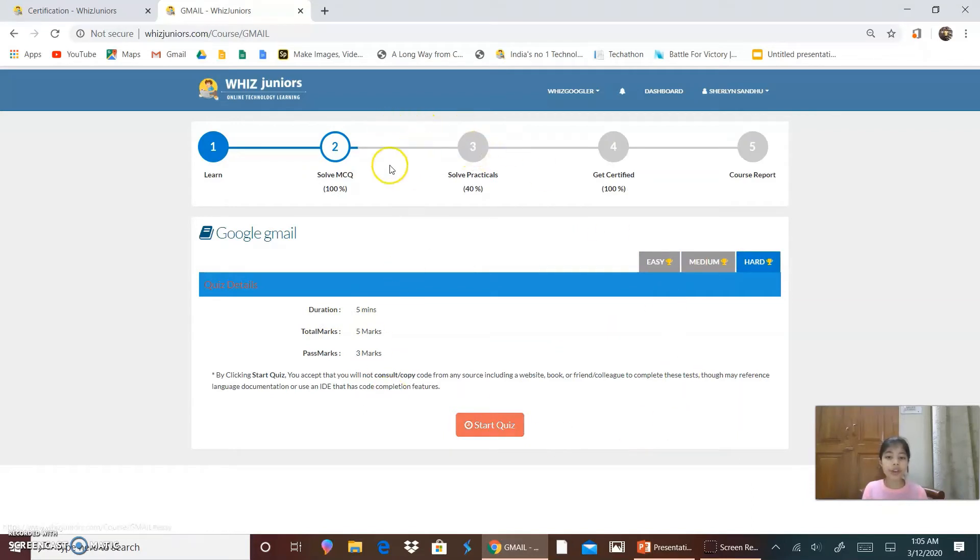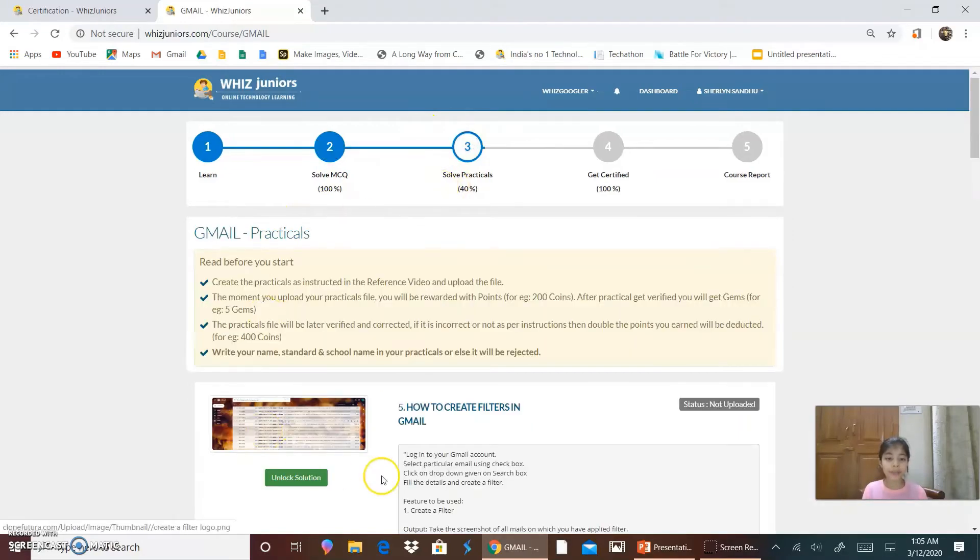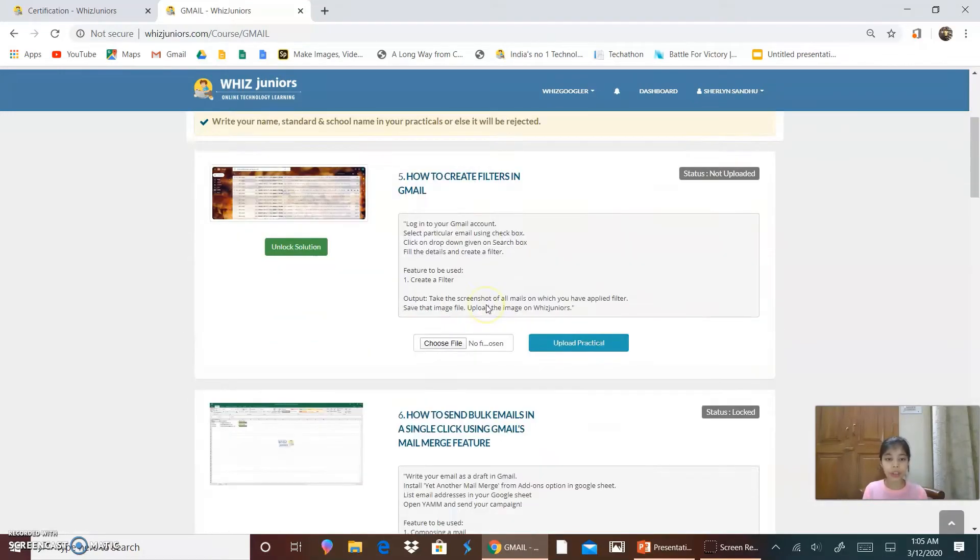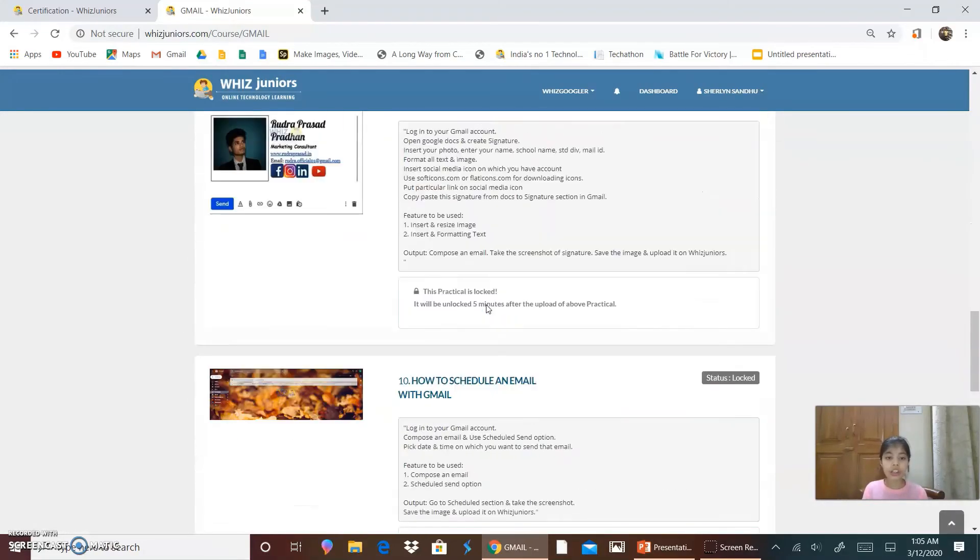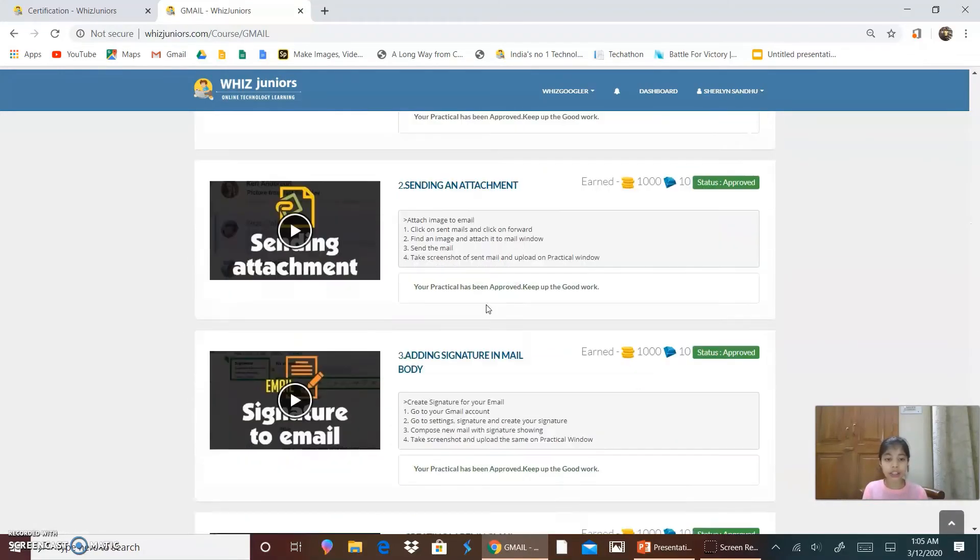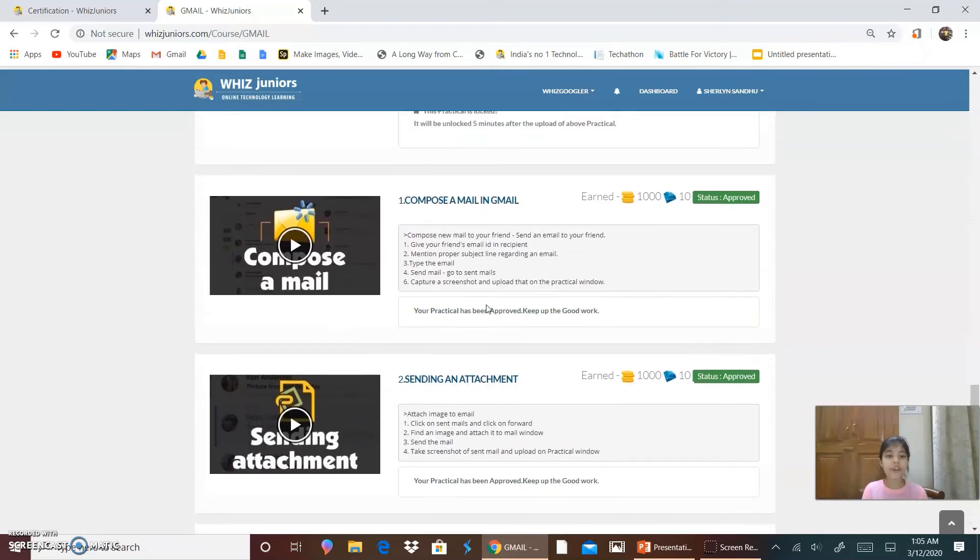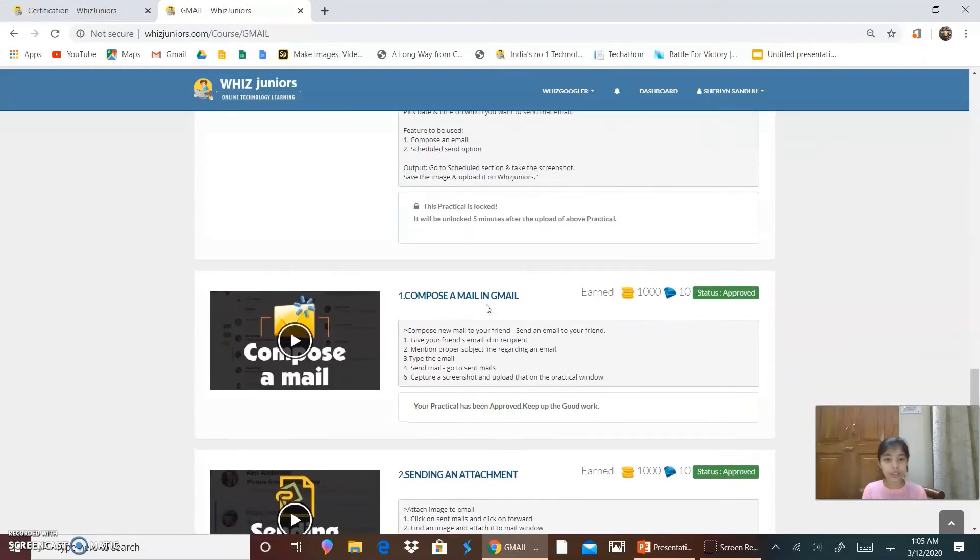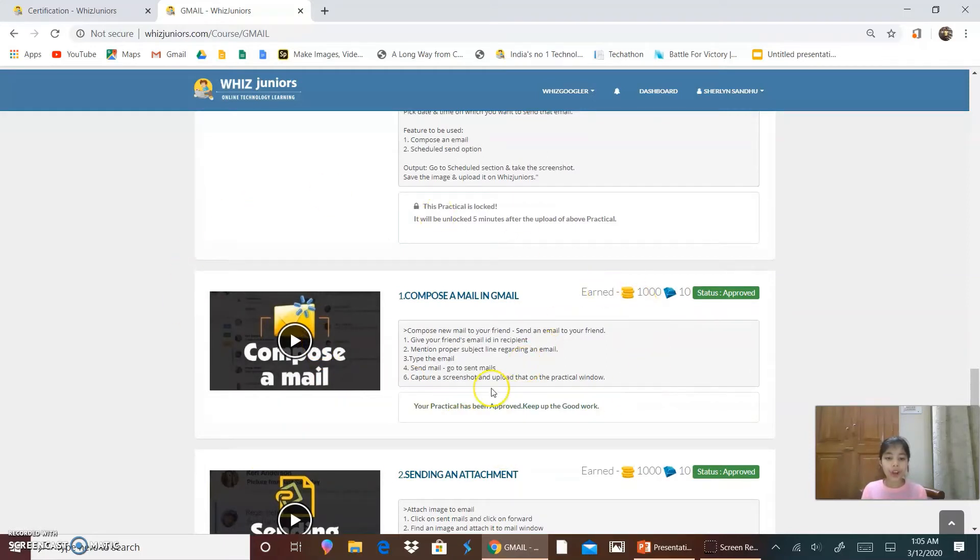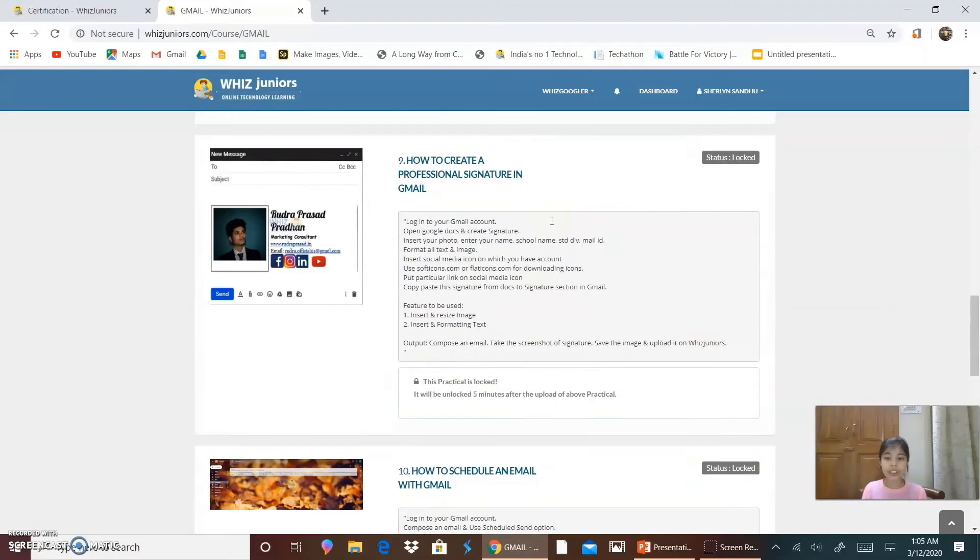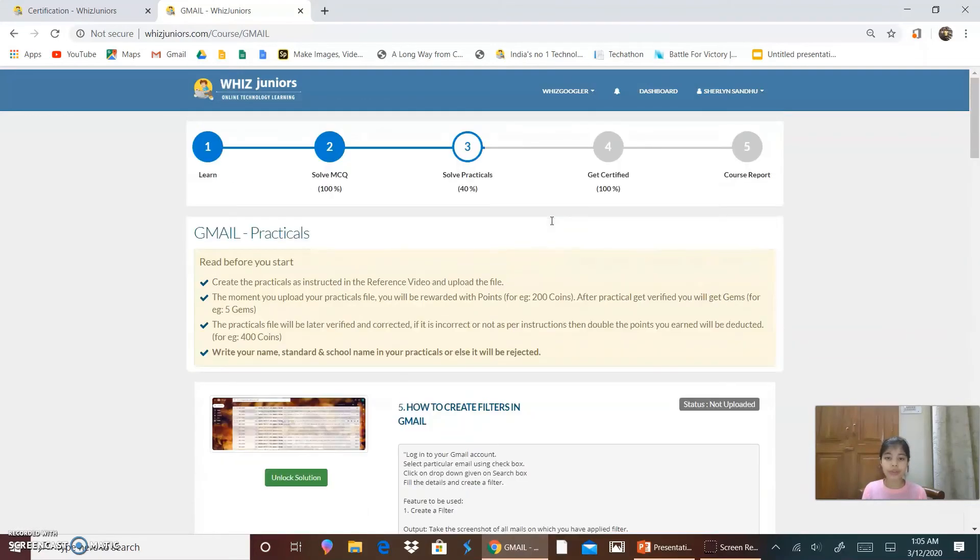After you solve all the three quizzes, you will click on solve practicals. So these are all the practicals of Gmail. And for doing these practicals, you will click on a video, solve the practical and upload the file. Then you will earn the coins and the gems.